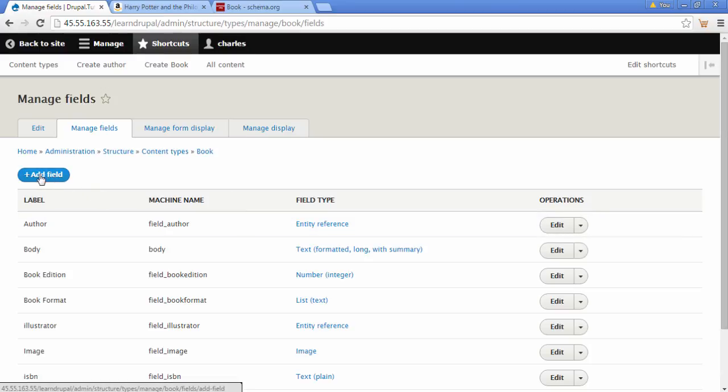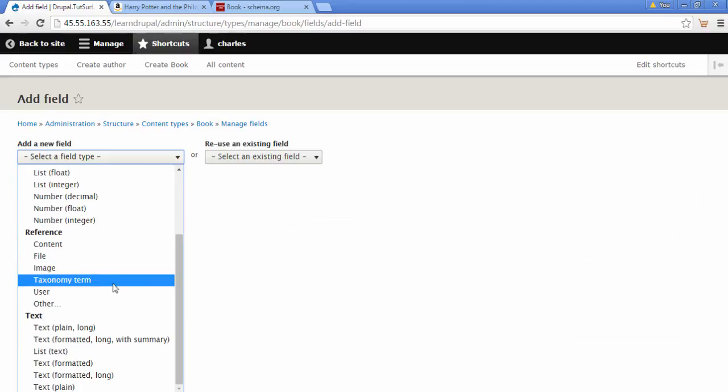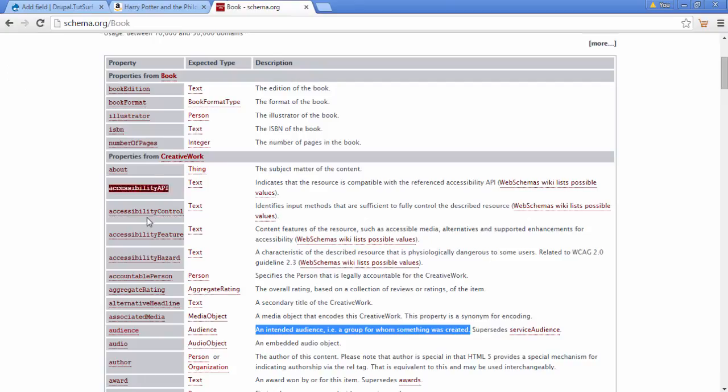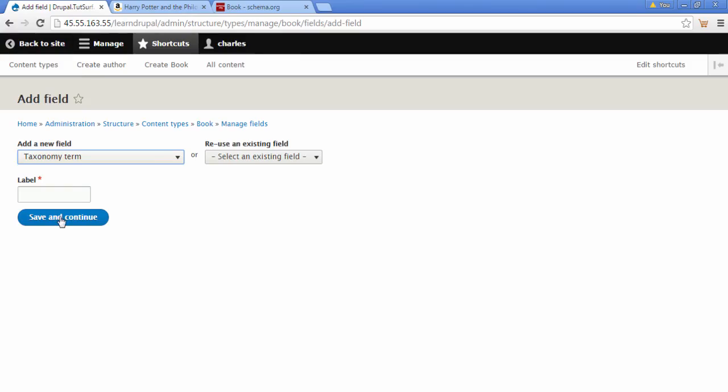Now we're going to click on add fields. And we're going to select a reference. So we're going to choose taxonomy term. And we're going back to schema. And we just copy audience, place it in here. Click save and continue.